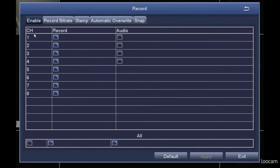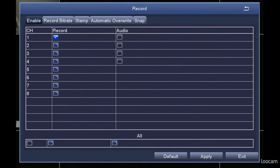The Record Enable menu. This menu is used to determine whether the camera attached to the specific channel will be recording to the hard drive. All channels are automatically set to record 24 hours a day, 7 days a week.